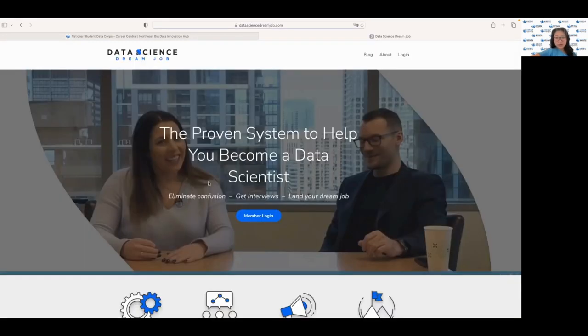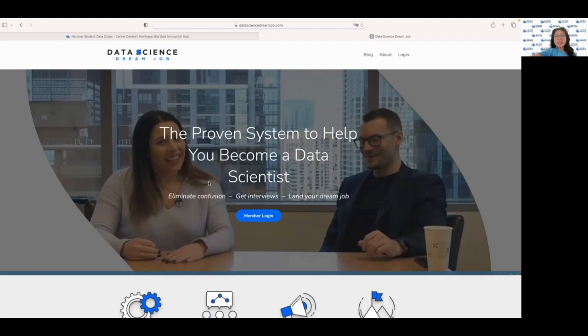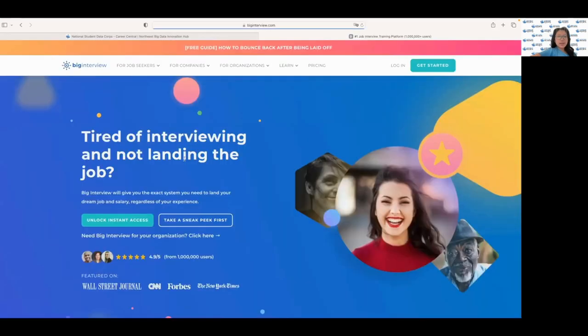If you're interested in a career in data science, the Data Science Dream Job videos are a great resource for you. They provide an in-depth look into what it's like to work as a data scientist, including interviews with data scientists and a look at their day-to-day responsibilities.